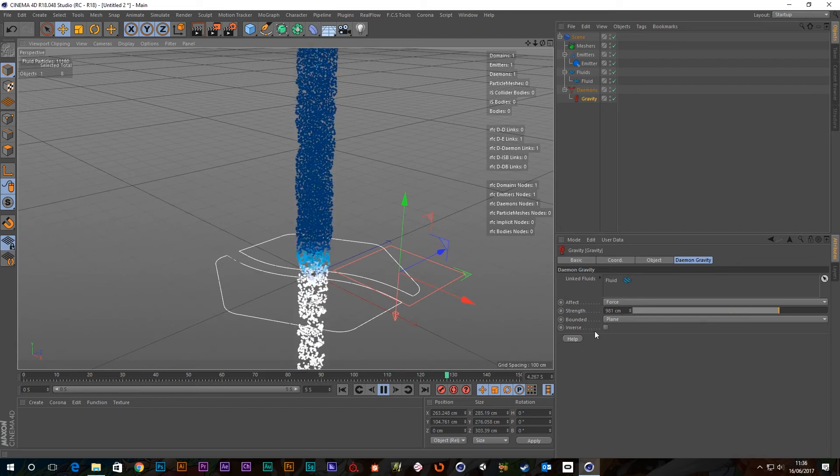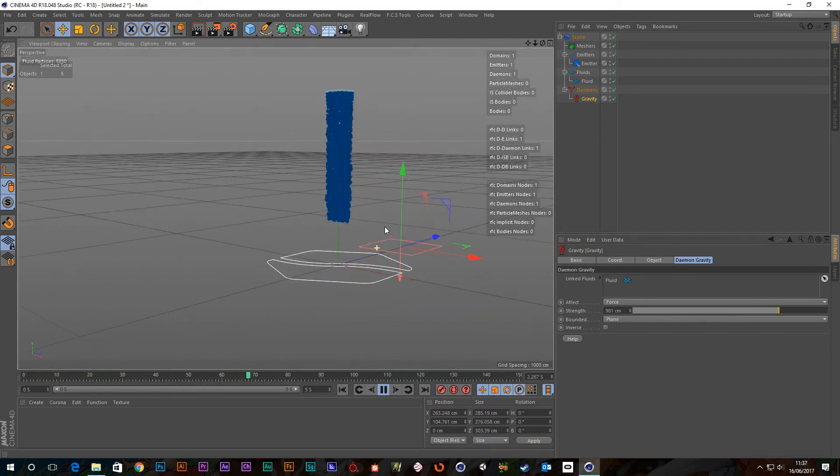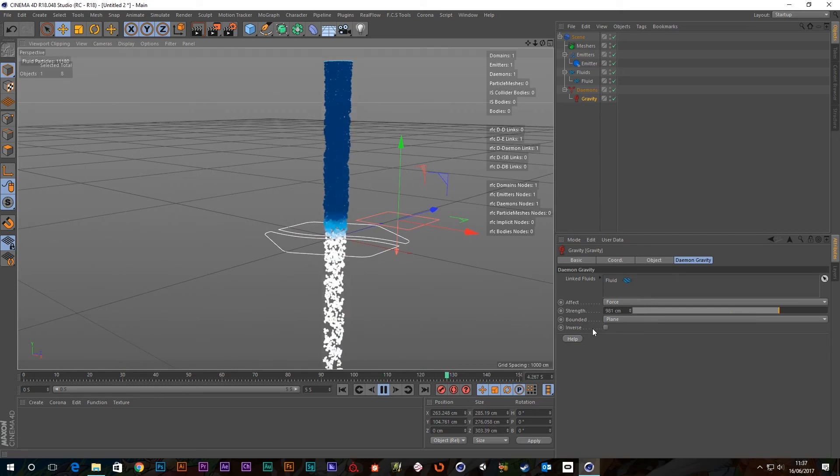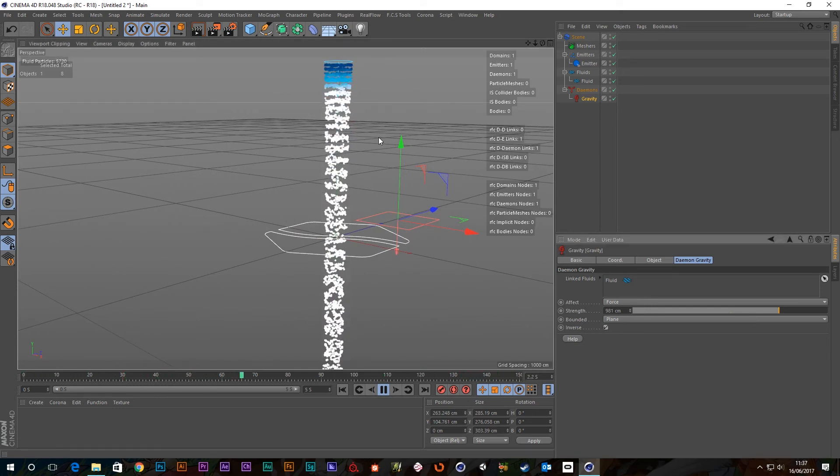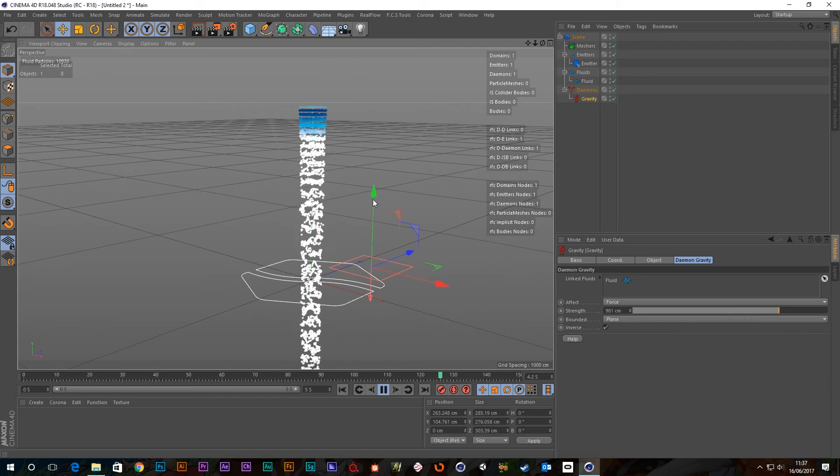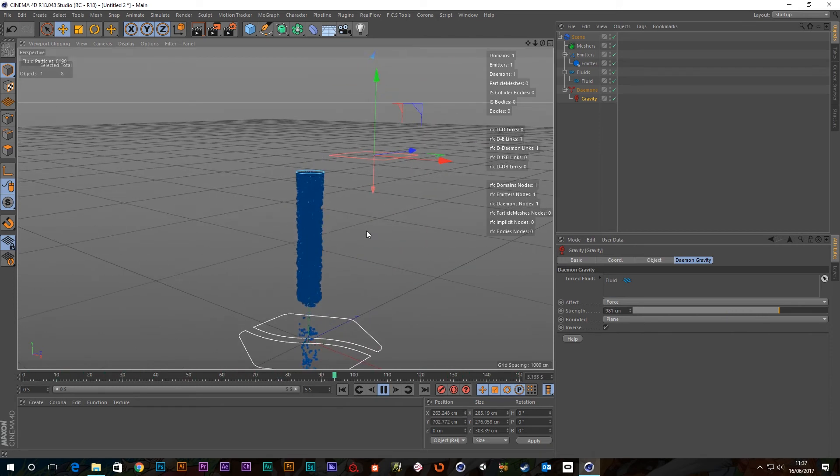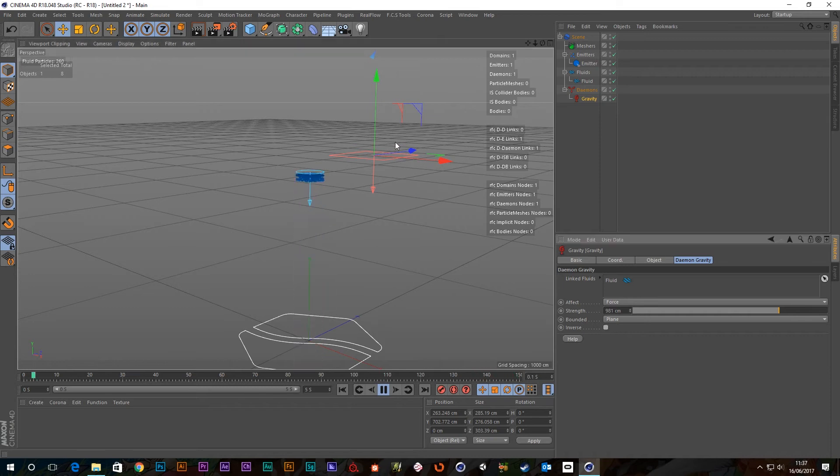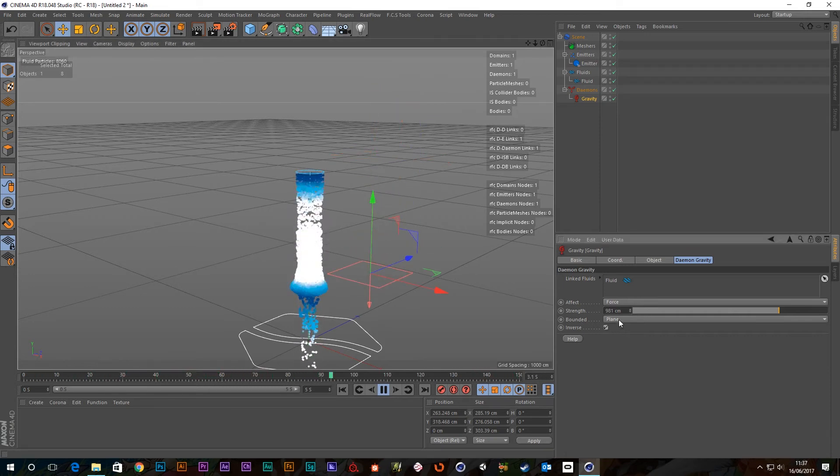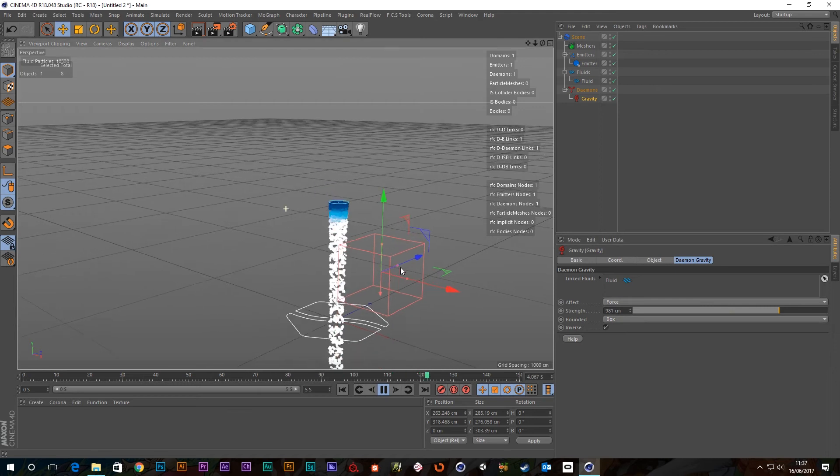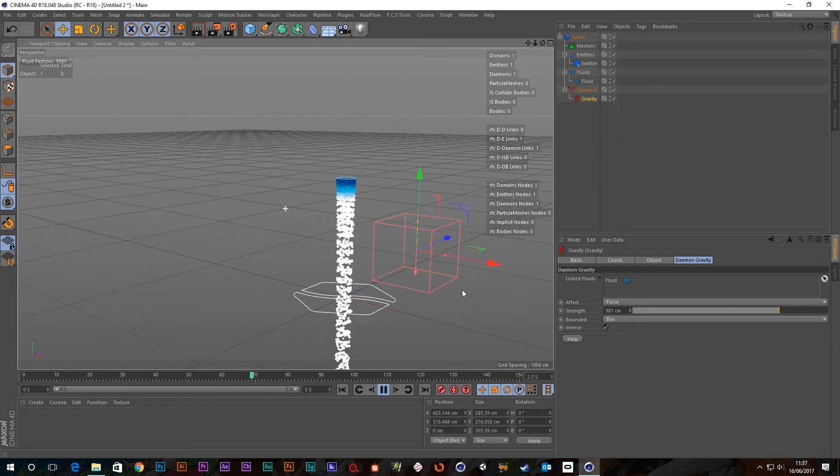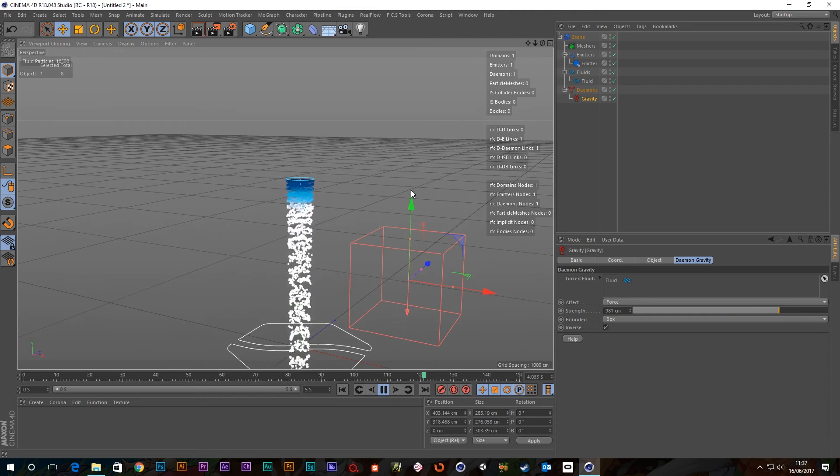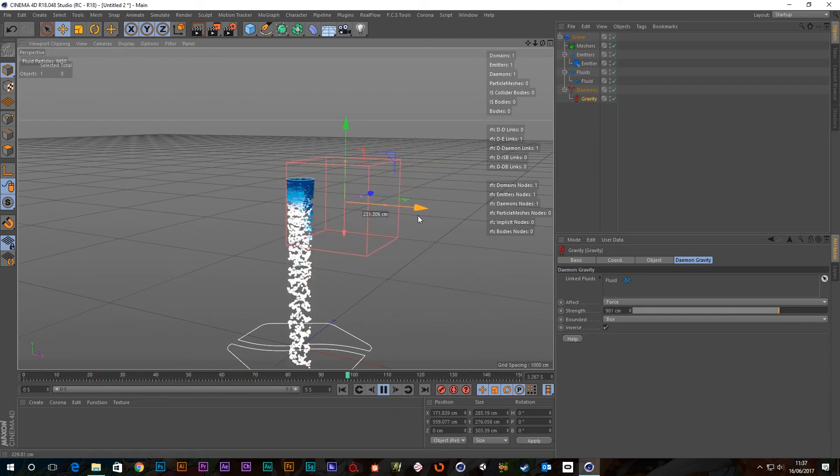Well, we've also got this inverse checkbox. I should imagine you know exactly what that does. If I click it on, it's inversed. So anything above the plane now is subject to the gravity and anything underneath it isn't. So if I bring this up, so it's just an inverse of this basically. And the same for the box as well.